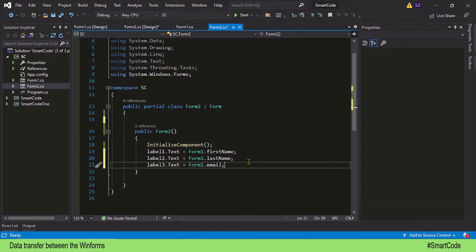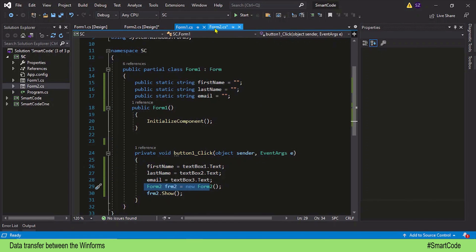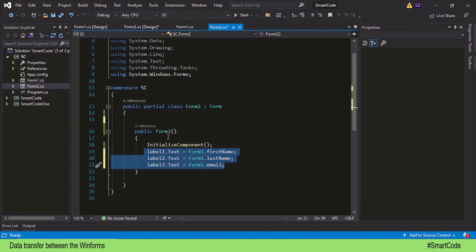That was all we have coded. In Form 1 we are reading values from the text boxes and initializing our static variables, then displaying Form 2. When Form 2 is displayed, inside the Form 2 constructor we are reading values from the variables belonging to Form 1 — and it became possible because these variables are static variables.